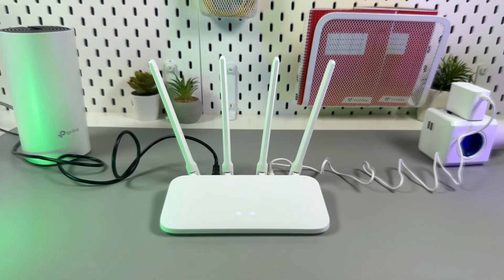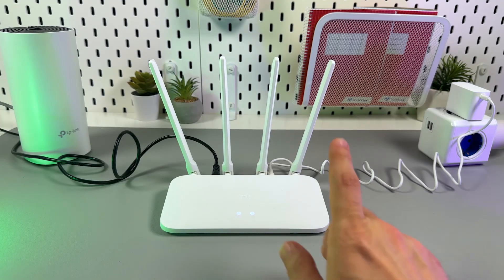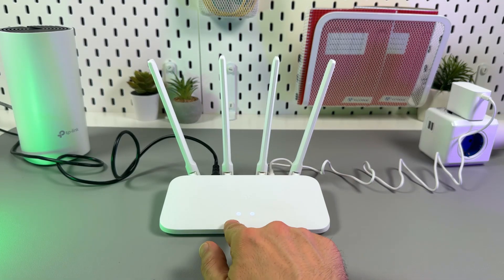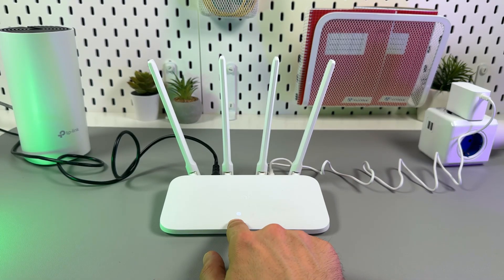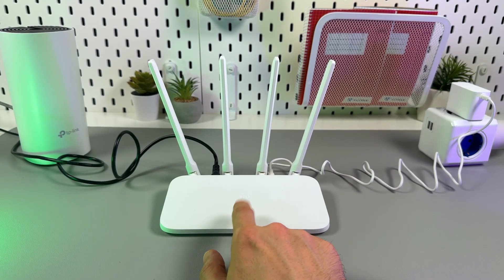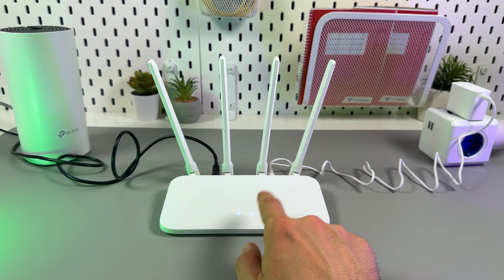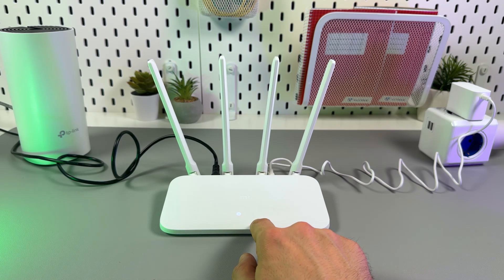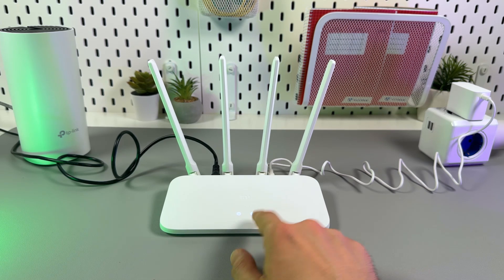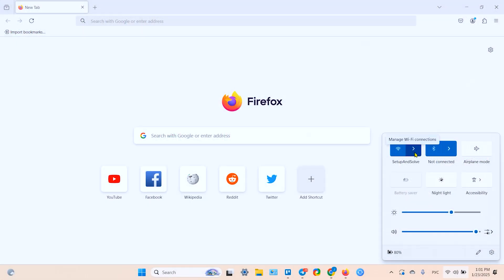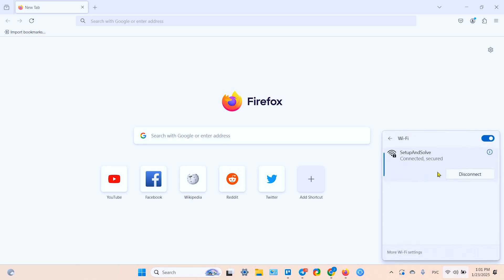This is an equal process. First of all, make sure that the power indicator on your router is glowing solid blue and the internet indicator is blinking. Then you need to connect your device, whether it's smartphone or laptop, to the router's network.